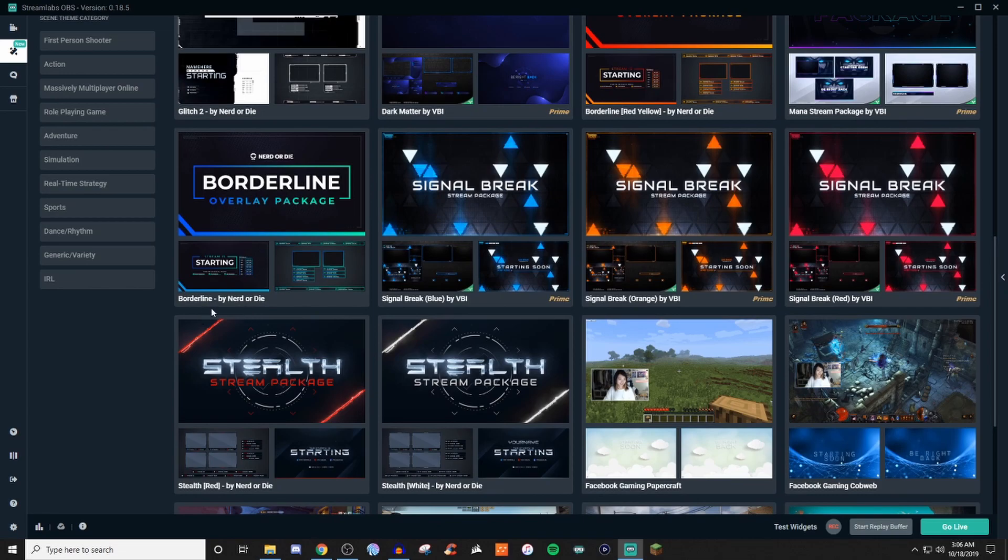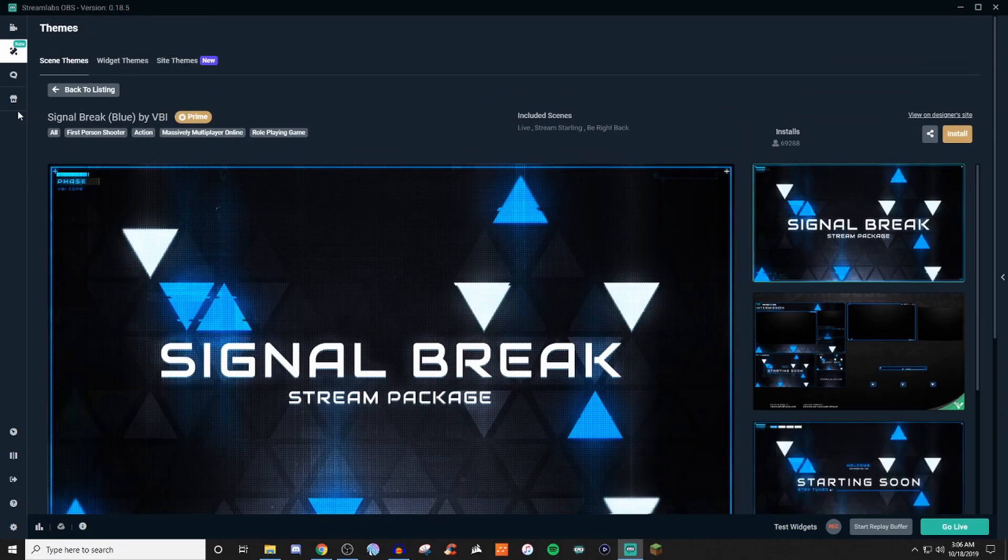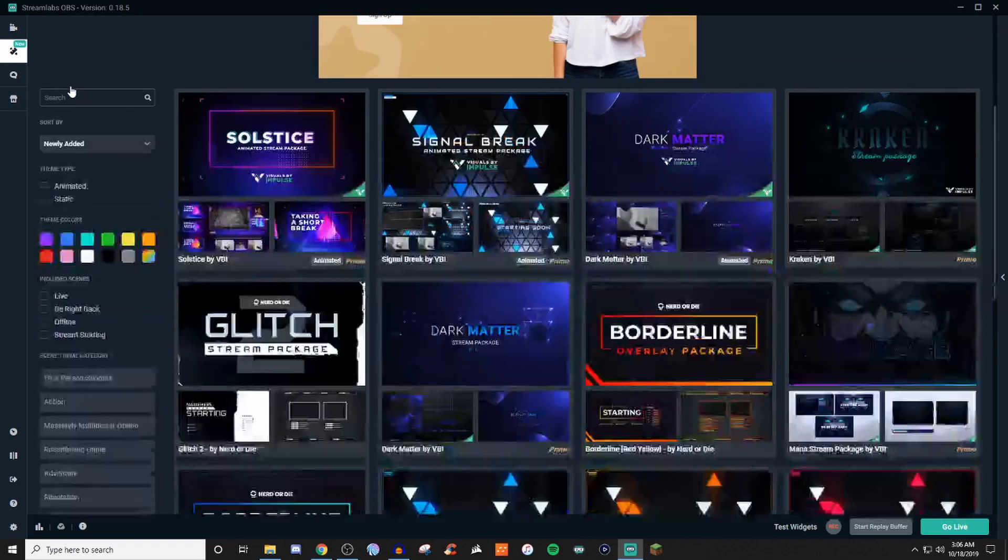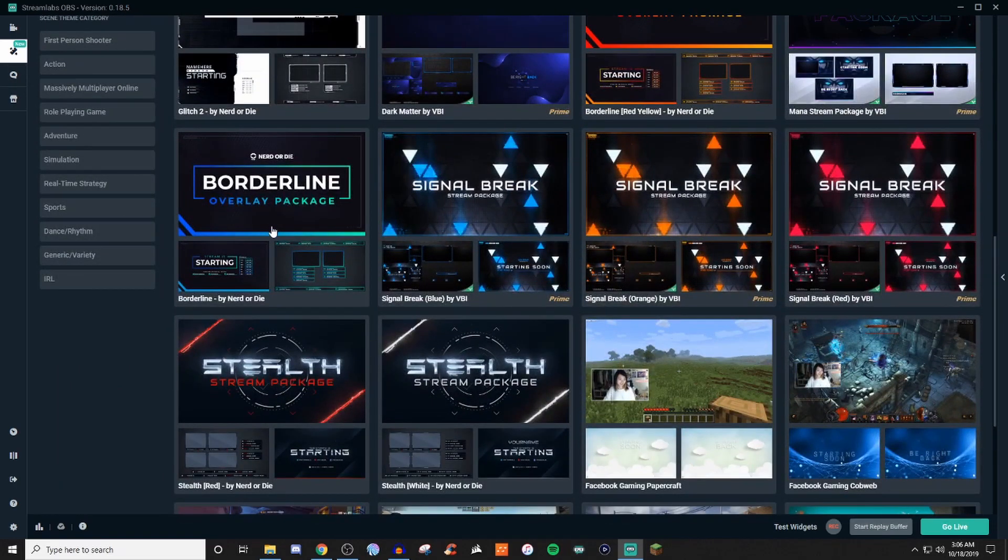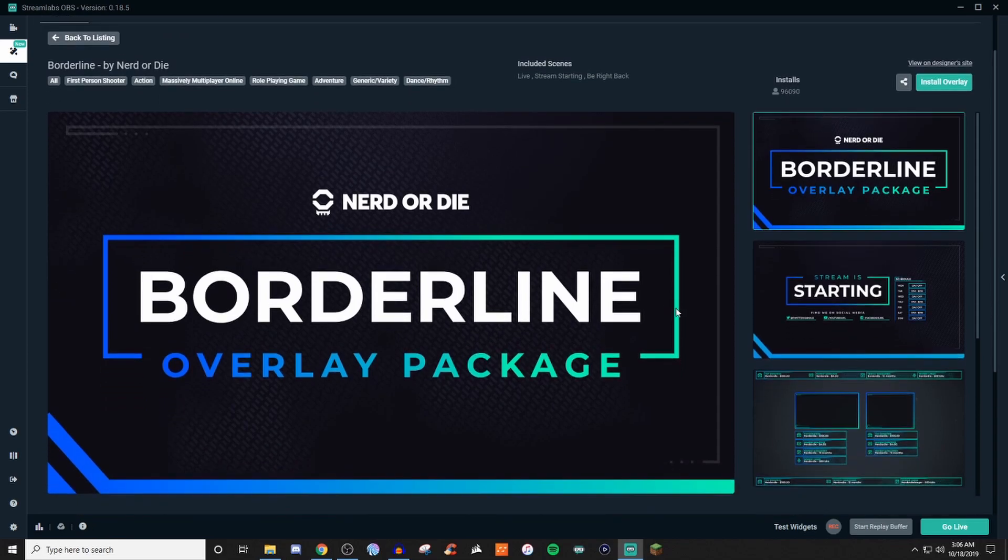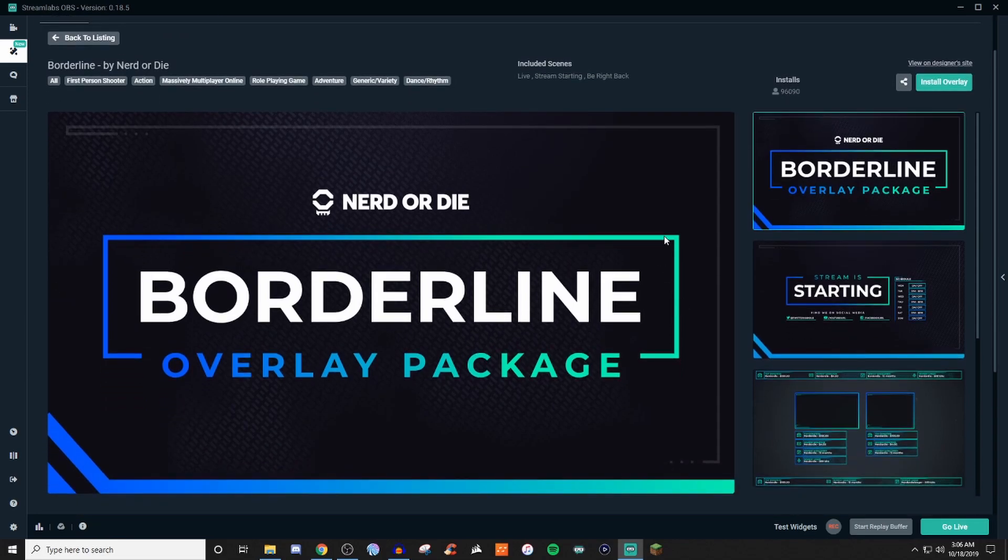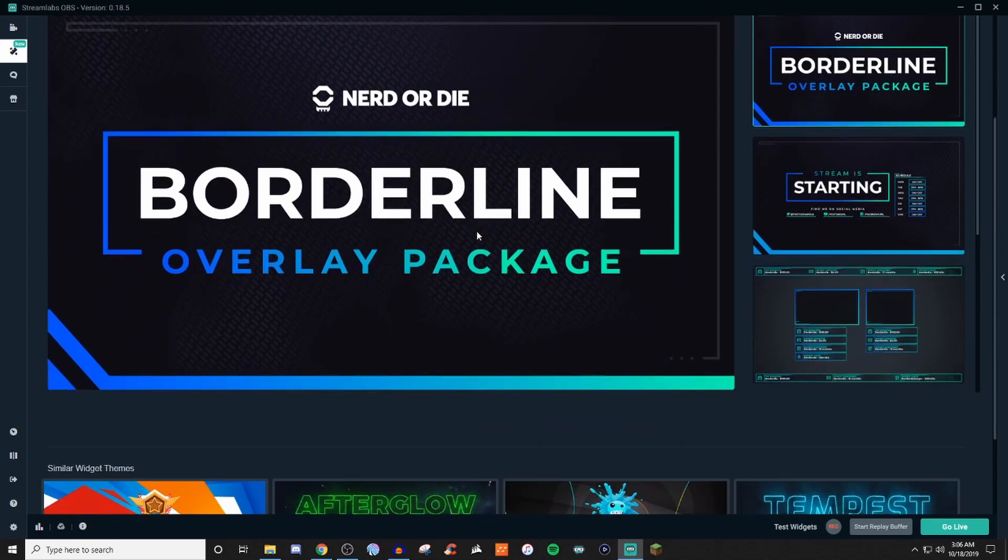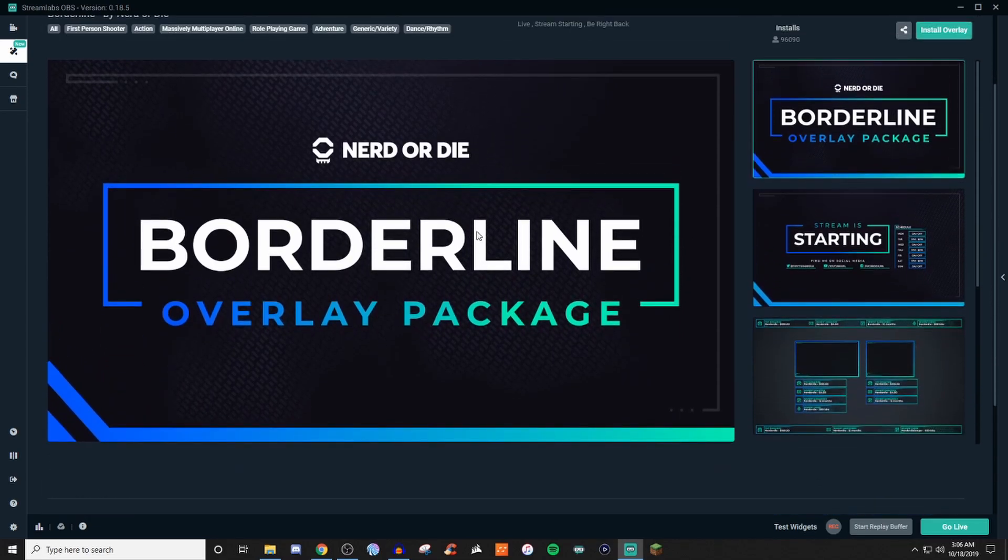So here is a free version. We got these from the Nerd or Die. So we'll take a look at the single break. That's a prime, let's not do that one. Let's do this one.